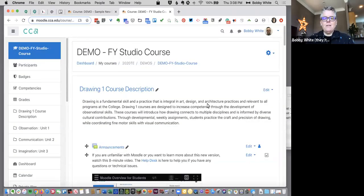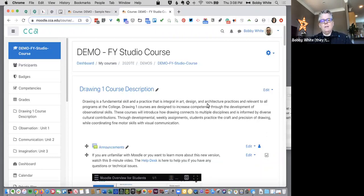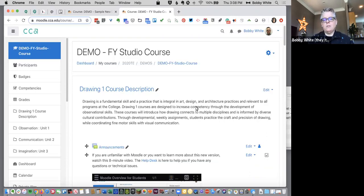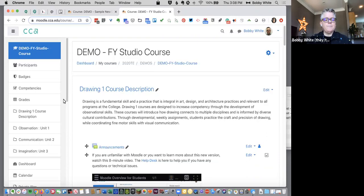Hello, I'm Bobby White, instructional designer at California College of the Arts, and today I'm going to show you how to set up your gradebook in Moodle. So I have both a gradebook that is almost complete as well as a brand new gradebook, so you'll be able to see how to get started, but first I want to give you an idea of what one looks like.